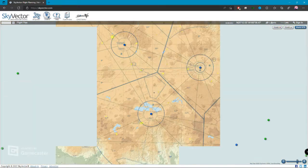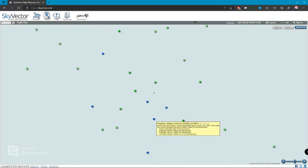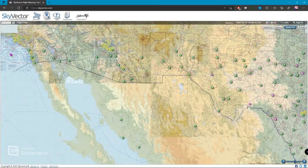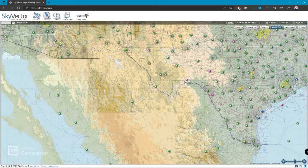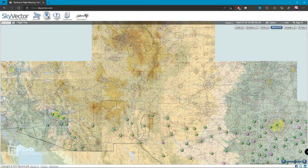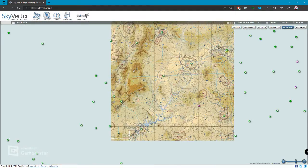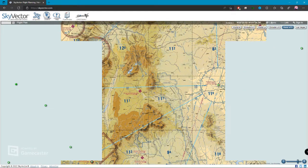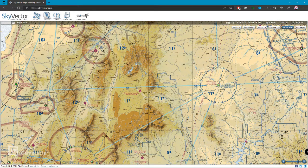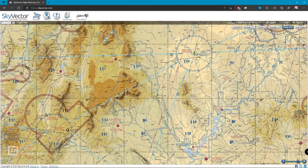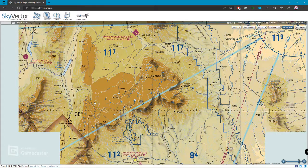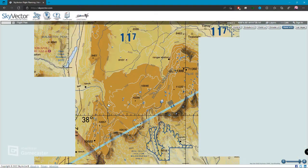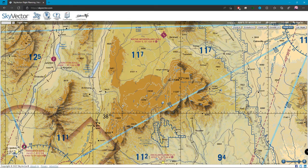Este es el Sky Vector, no tiene gran ciencia, es un mapa interactivo. En la parte de Estados Unidos, casi en su totalidad, tenemos tal cual las cartas de navegación visual, con la nomenclatura y con la representación como es en las cartas físicas, sin problema alguno.